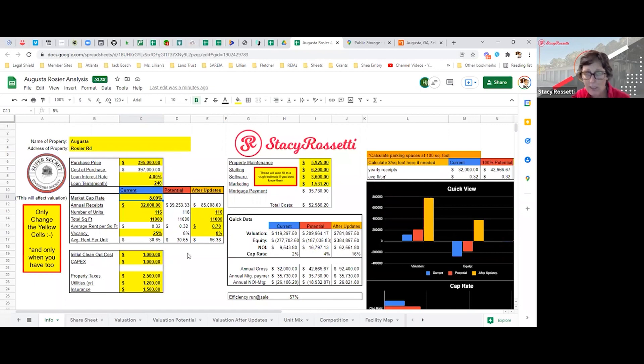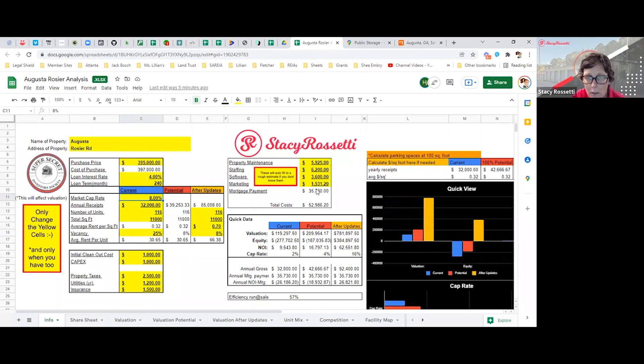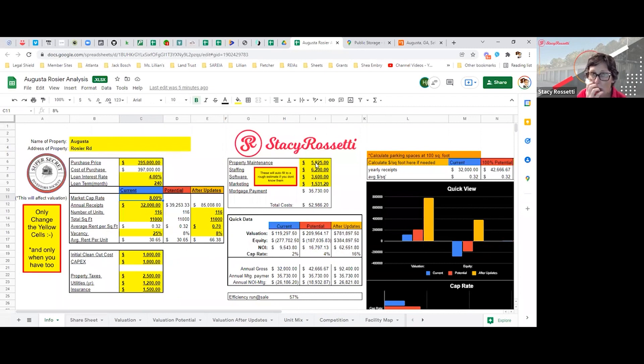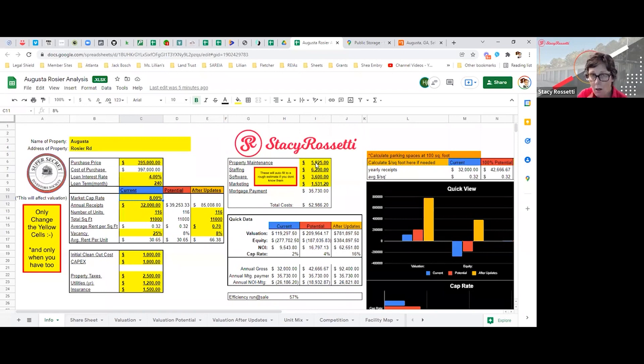But if I went to get a bank mortgage, it would be about $35,000. The property maintenance is about $6,000 - that's for our boots on the ground person, that's how much it's going to cost.